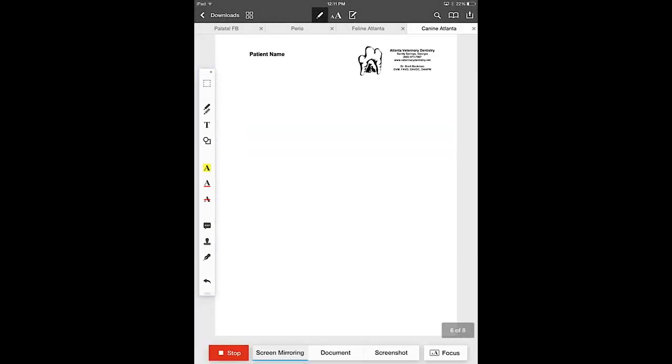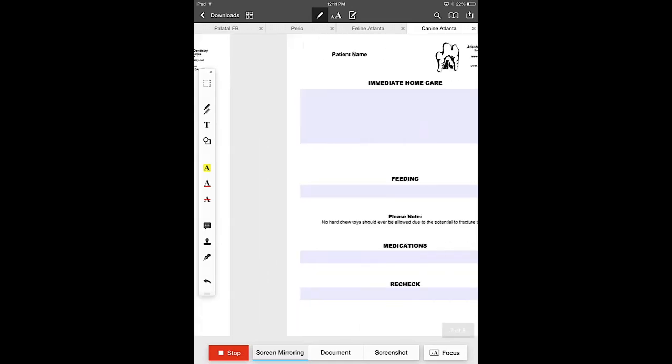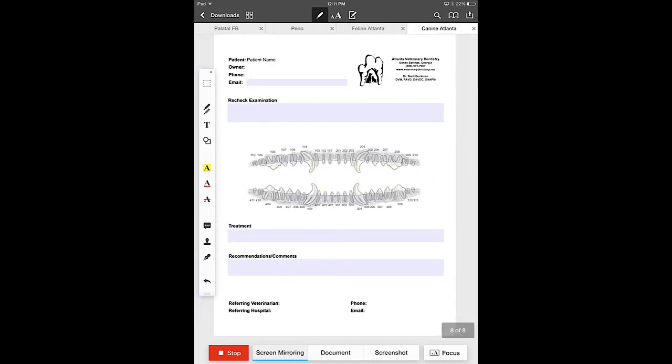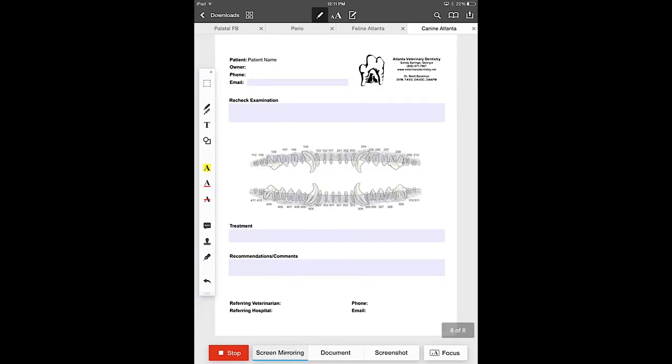The next page is a blank page which allows us to do some pretty incredible things as well. And we'll get back to that in a second. This is the discharge page and this is the recheck page.